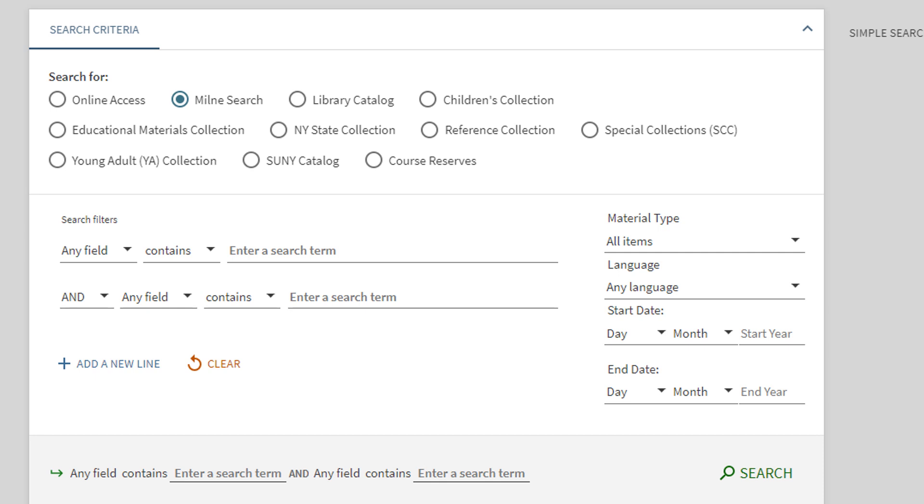Once you are signed in, you will see your name in the top right corner. Next, underneath Search For, make sure that Milne Search is selected. This allows you to browse the content of all the library's databases.